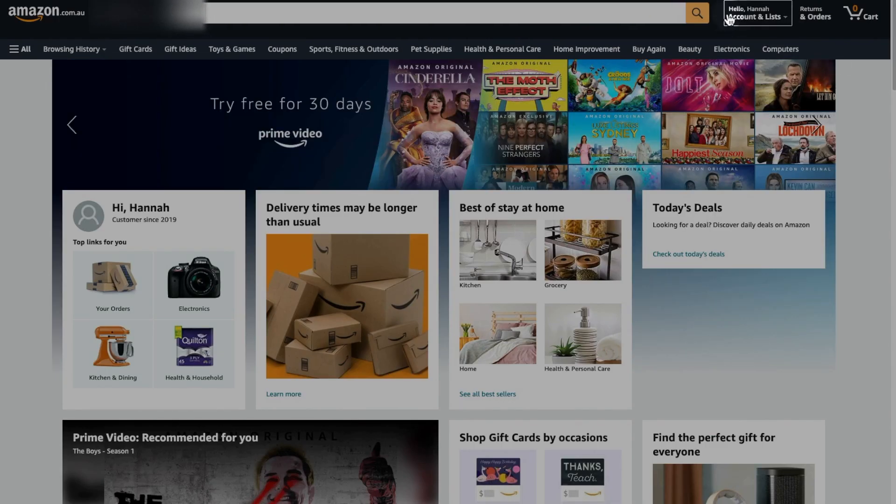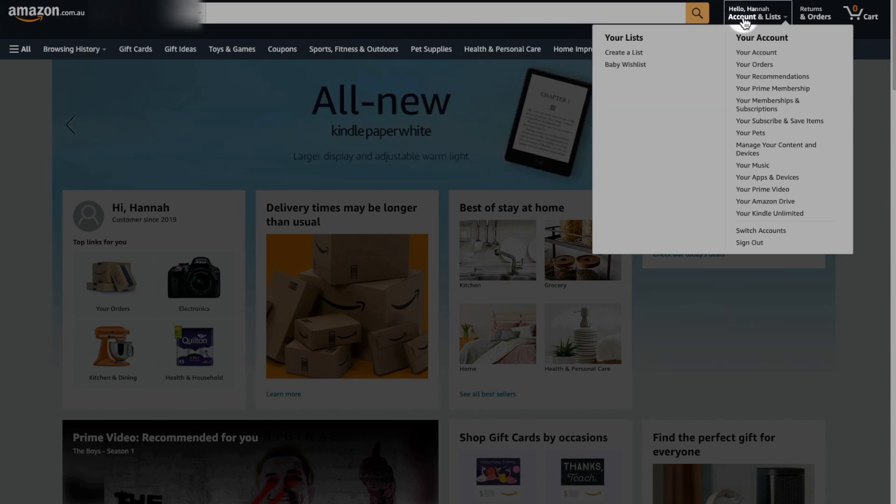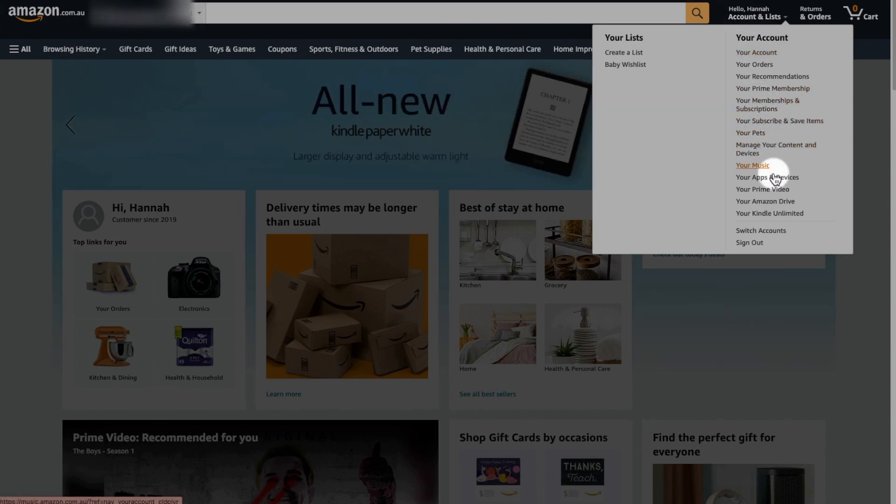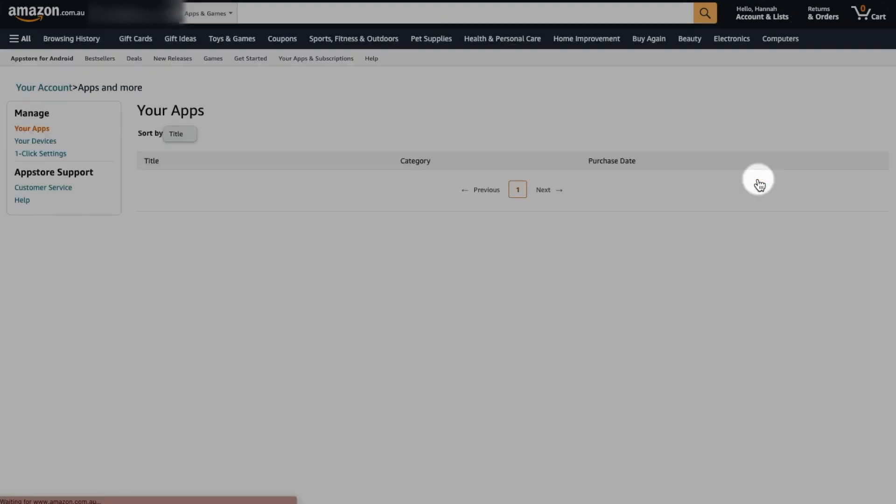And you will go to this section saying account and list. And under this drop down box, you will find your app and devices. Click into that.